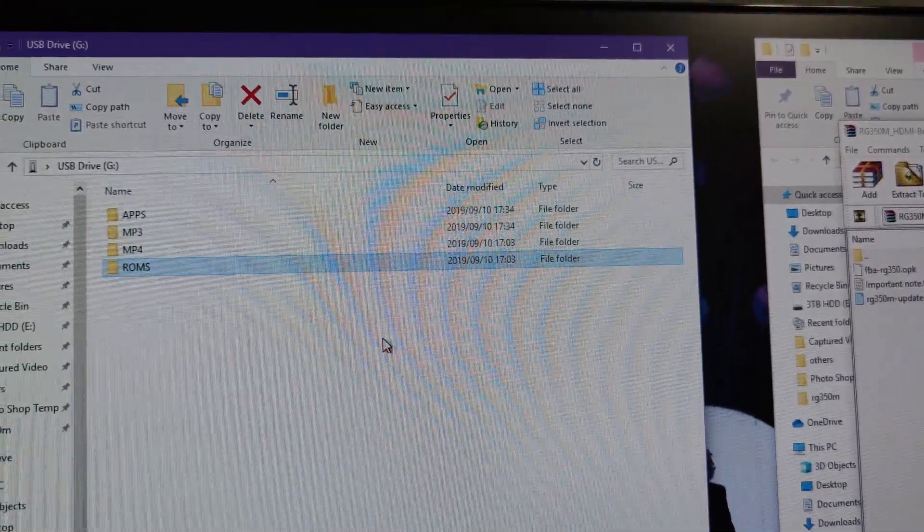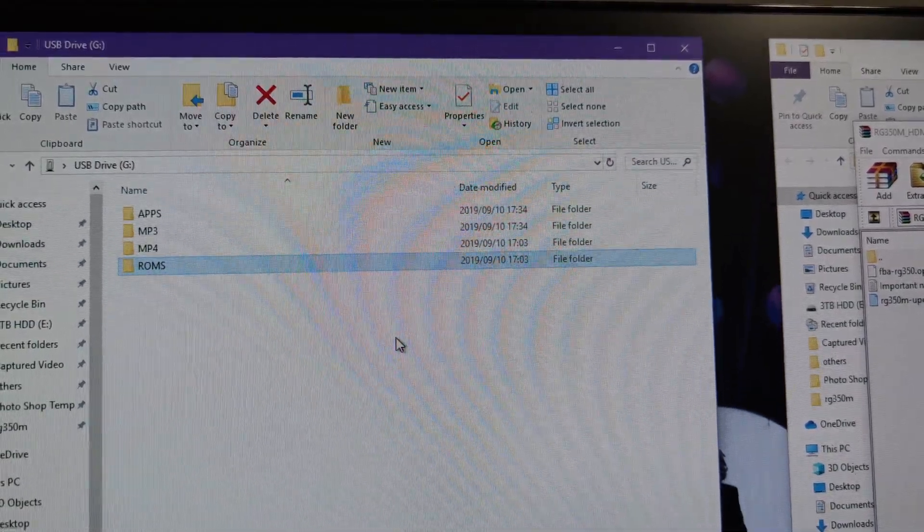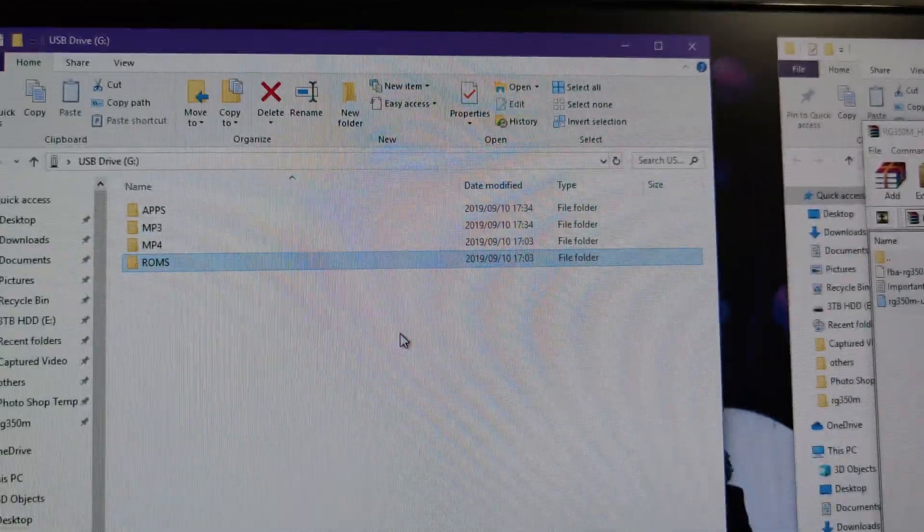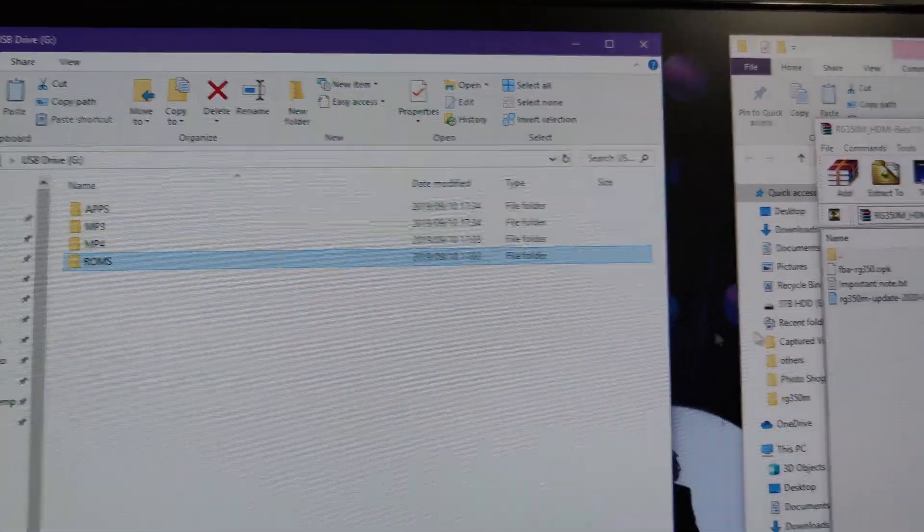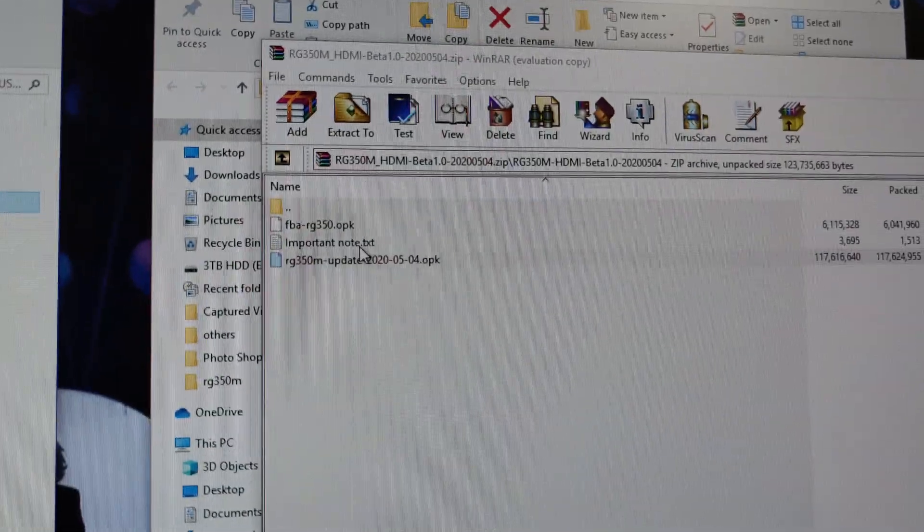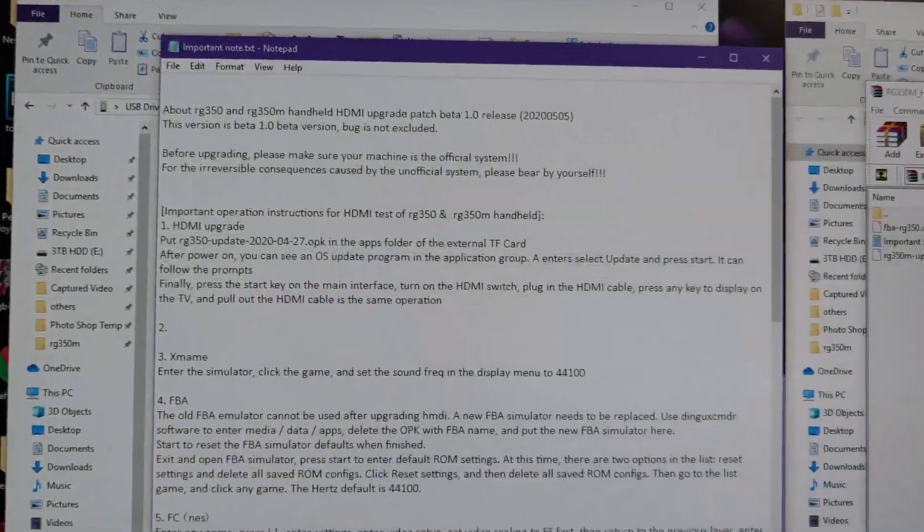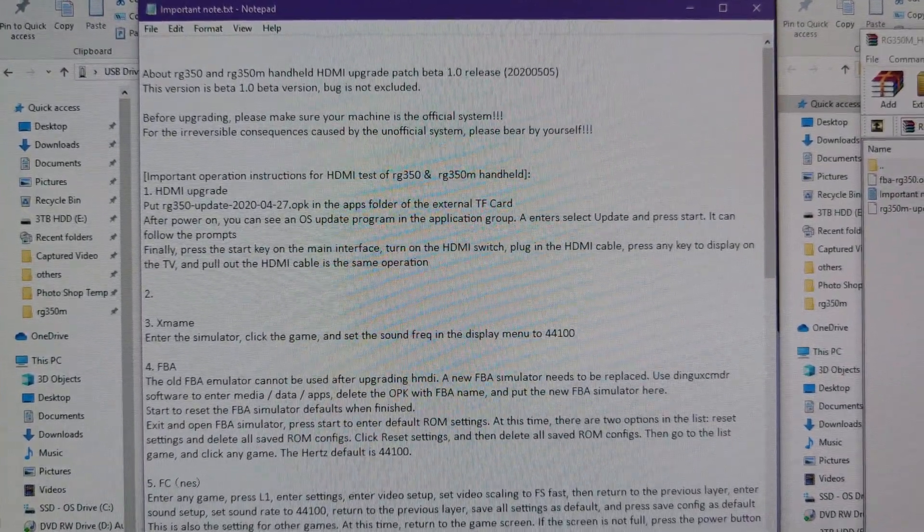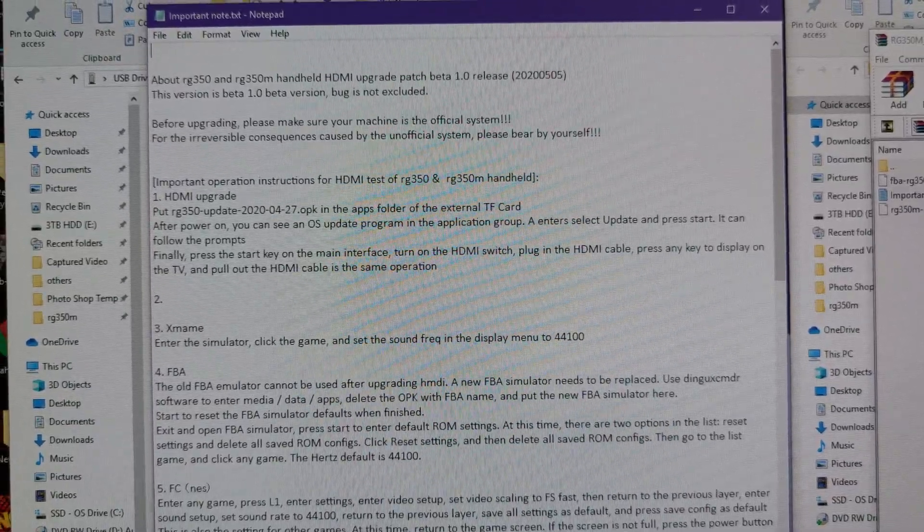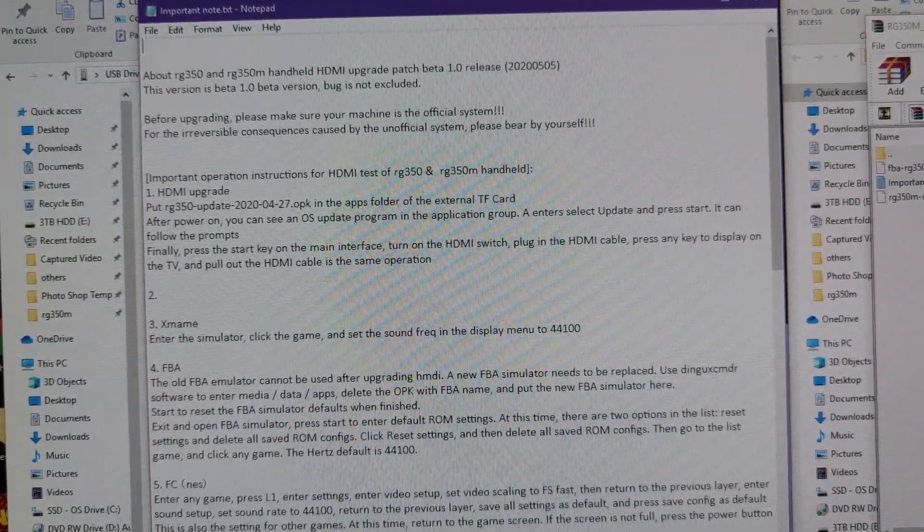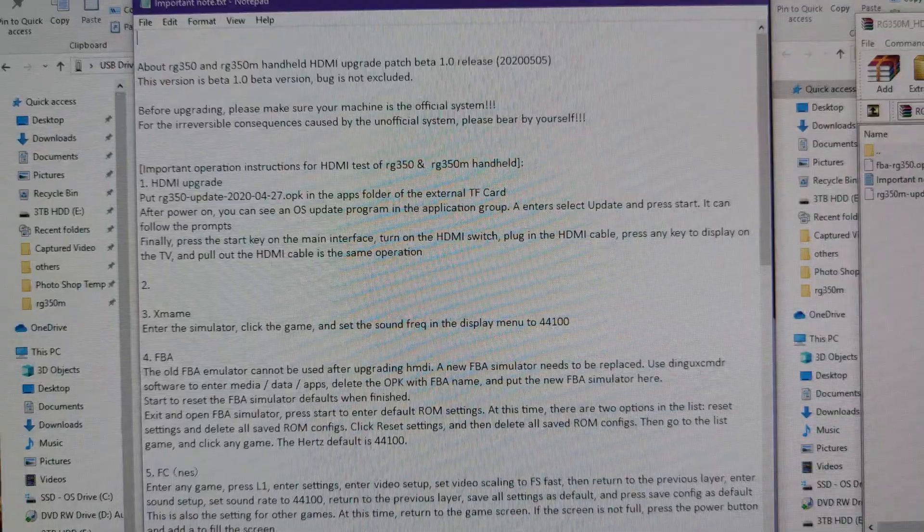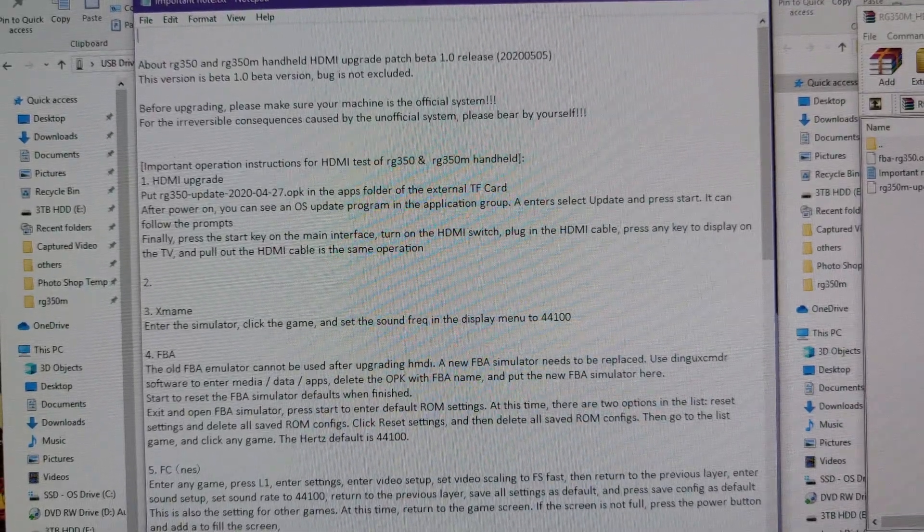That's it. We can now take out this micro SD card and put it back into our RG 350M. One thing to note, there is a little readme file here which you should read. This readme file will give you information about this mod. There will be times when the emulators will run a little bit too fast or may not run at the correct speed, maybe a bit too slow.